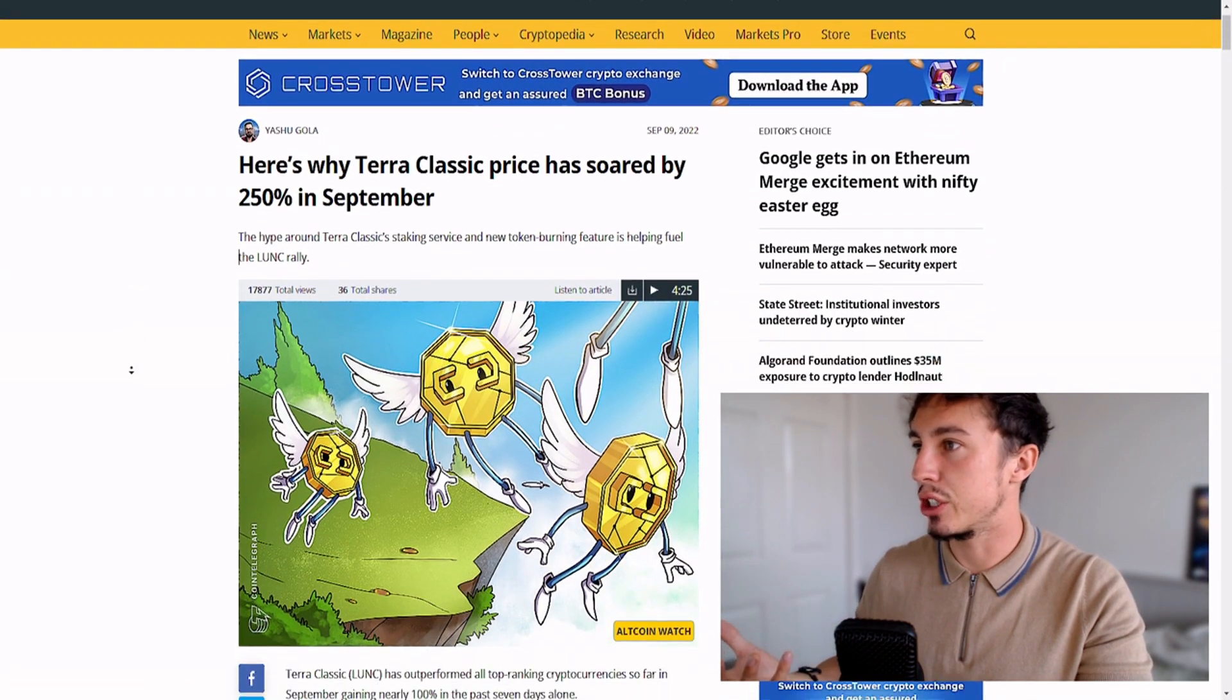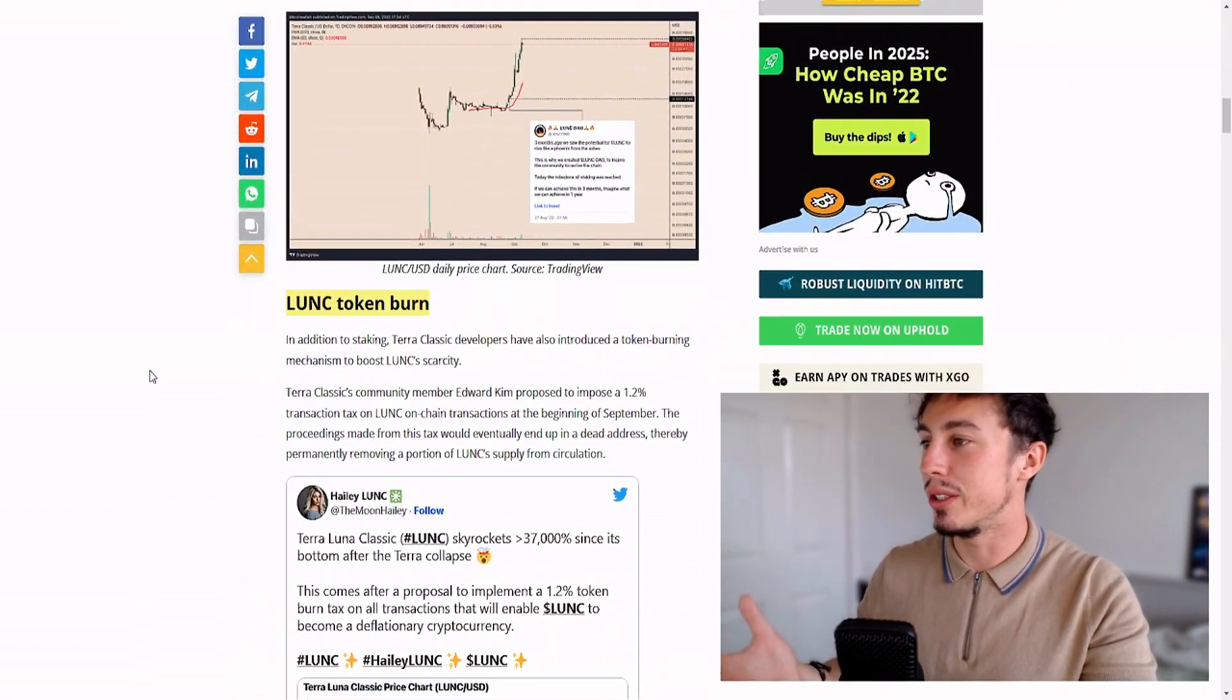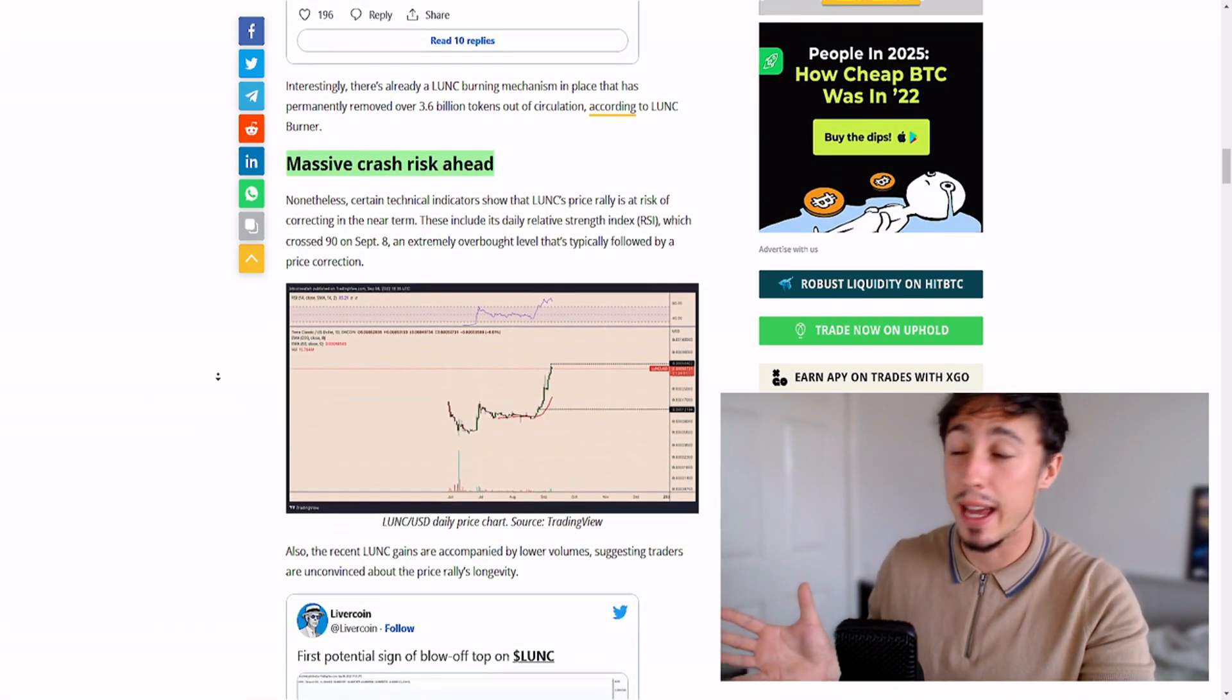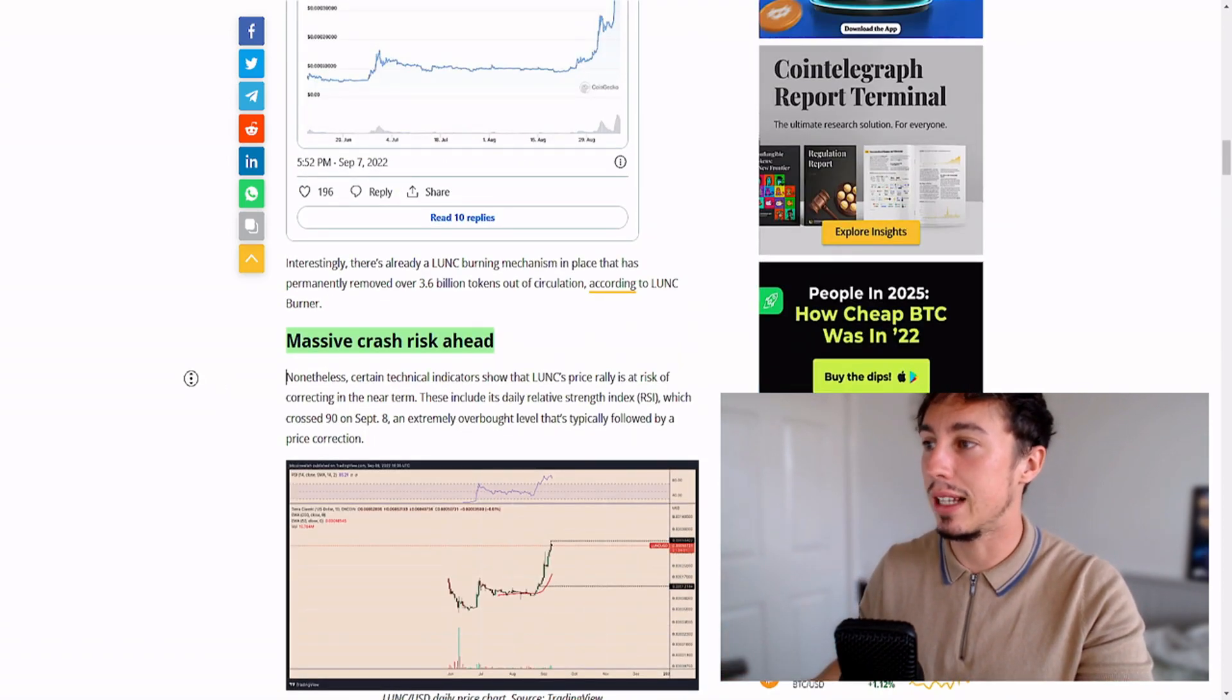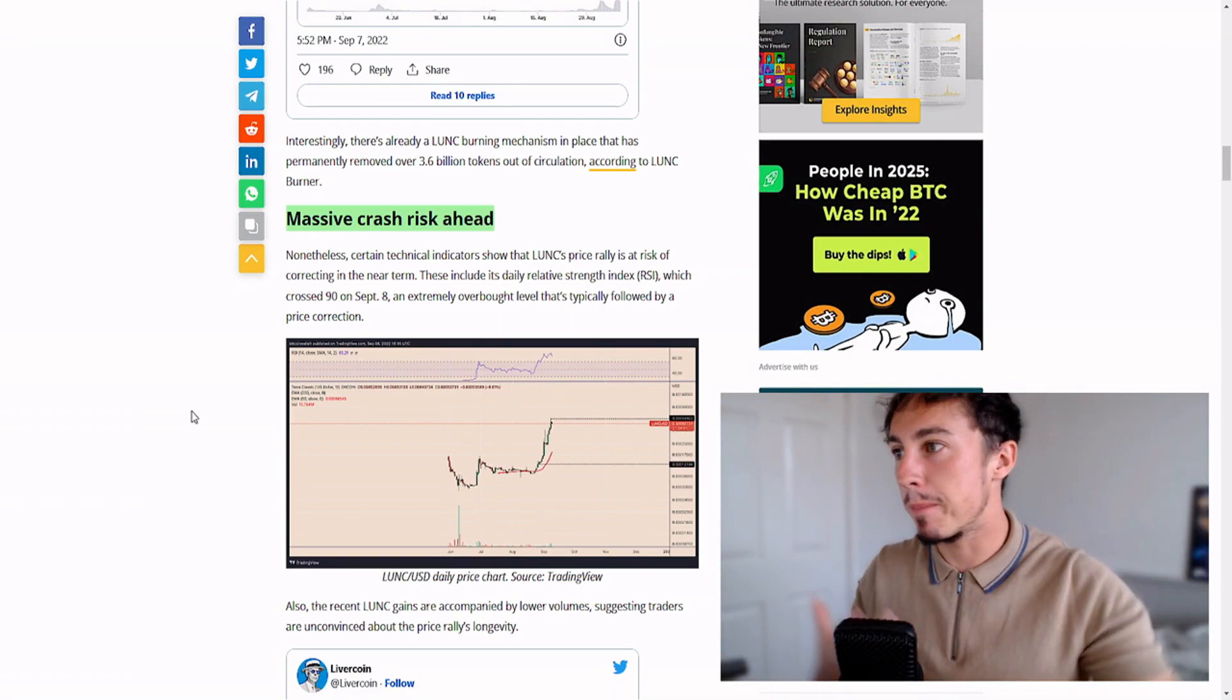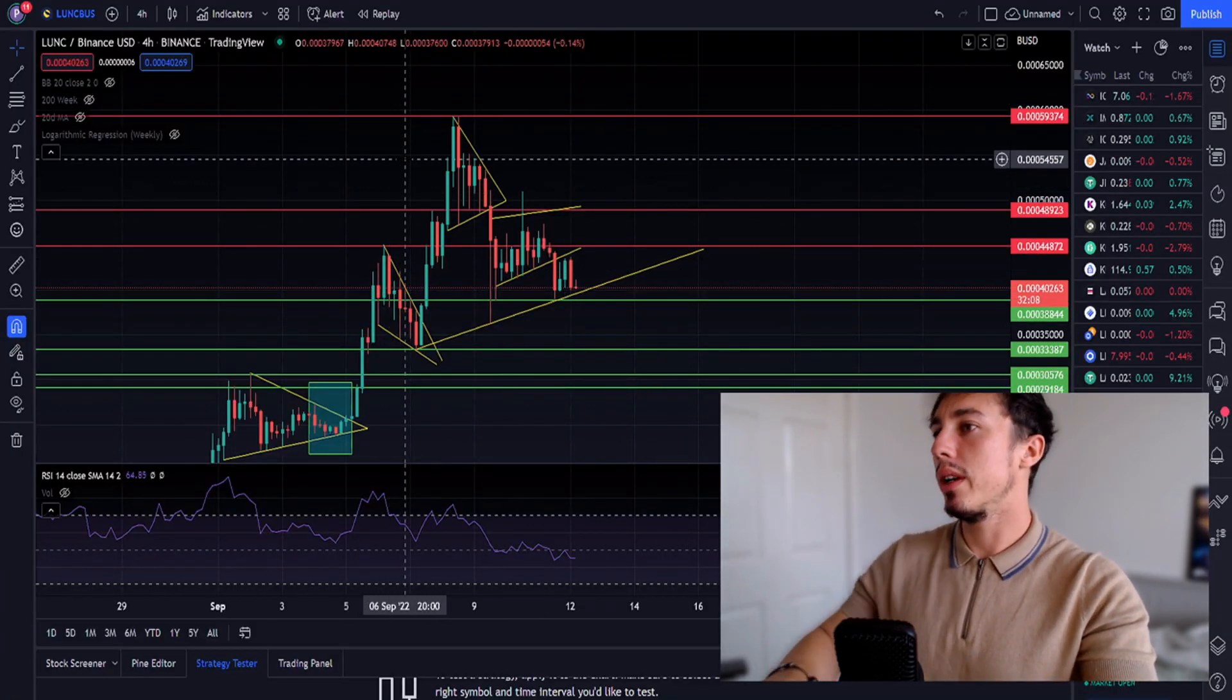Let's have a look at why Terra Luna Classic has actually pumped over recent days. It's all to do with the staking services and the Luna Classic token burn. This article is saying there's a massive crash risk ahead. We've been saying on this channel that it's very euphoric what's happened for Luna Classic, and it's not really realistic to have these skyscraper candles on the charts with such overextension on the 20-day moving average.